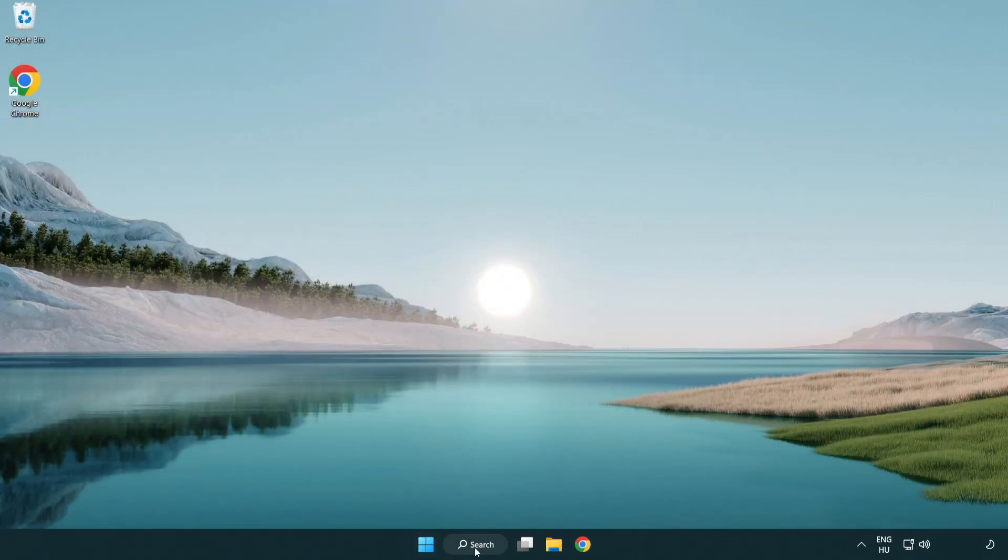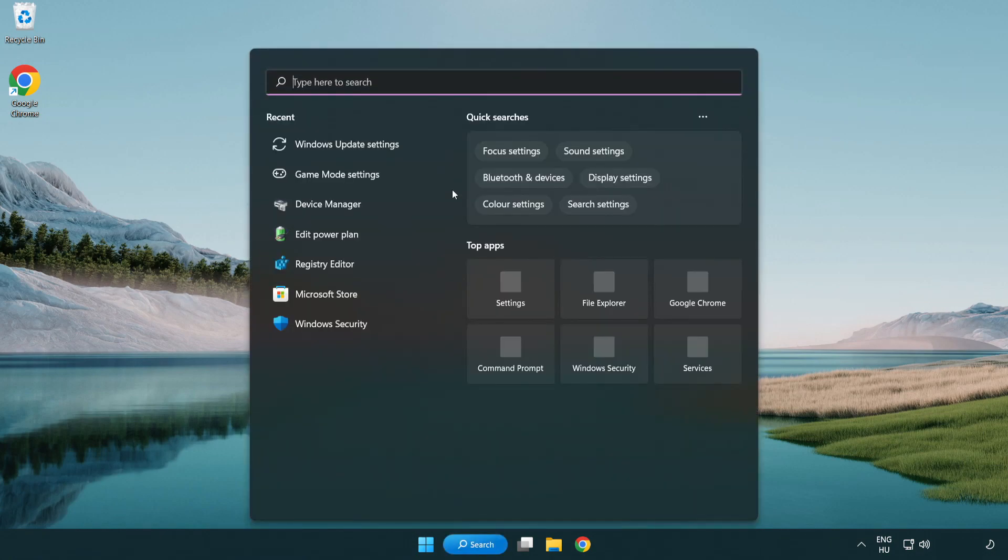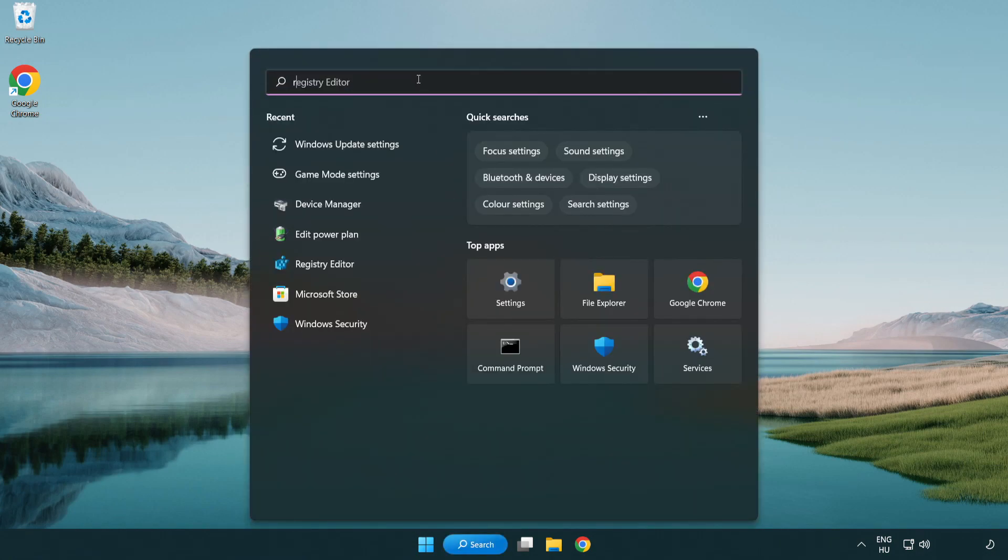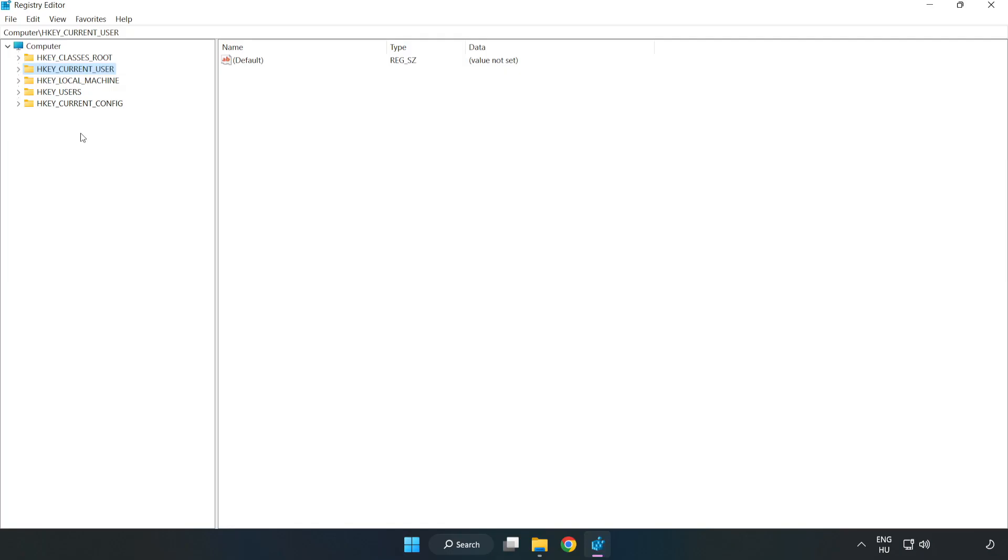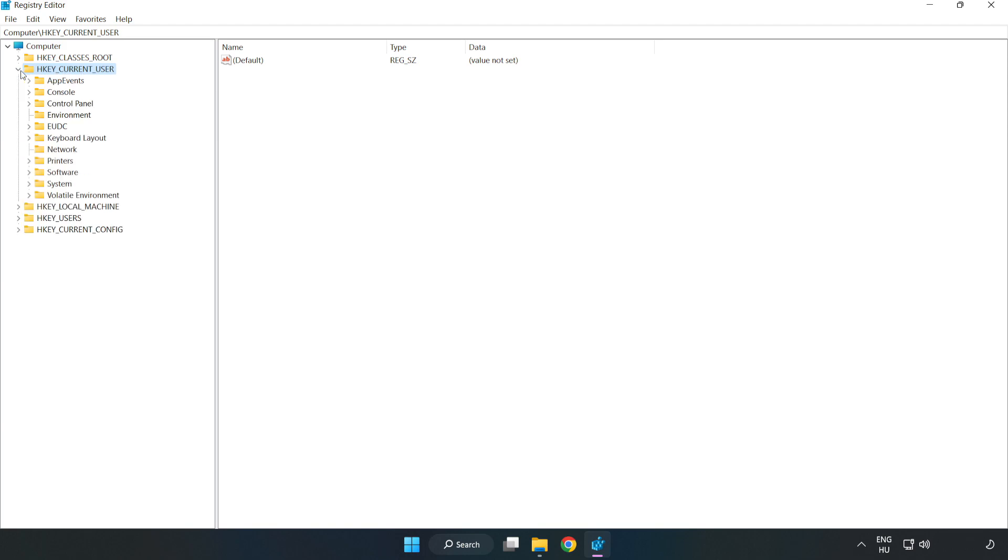Click search bar and type regedit. Click registry editor. HKEY_CURRENT_USER. System. Game config store.